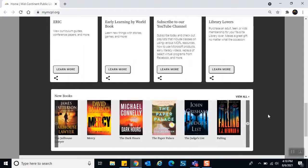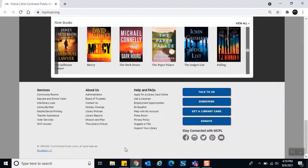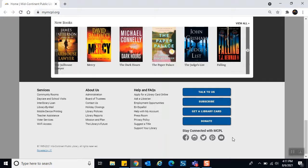At the very bottom of our home page we have a banner showing new books being added to our collection. Then at the bottom in the white section we have links in three columns: services we provide, information about Mid-Continent Public Library, and help and FAQs. There are buttons to talk to us, subscribe to weekly newsletters by branch or program type, get a library card, donate, and links to our social media.